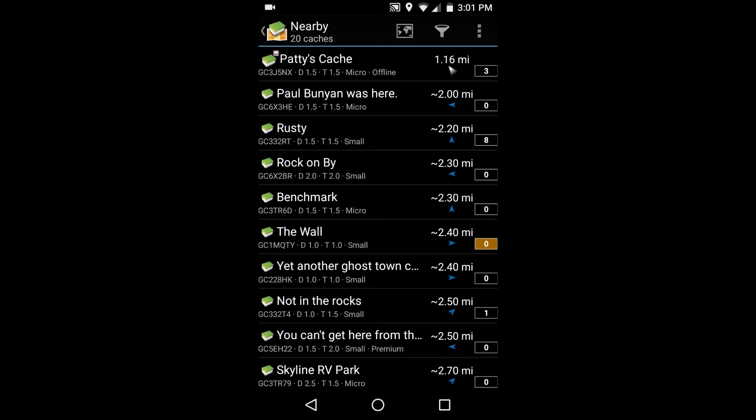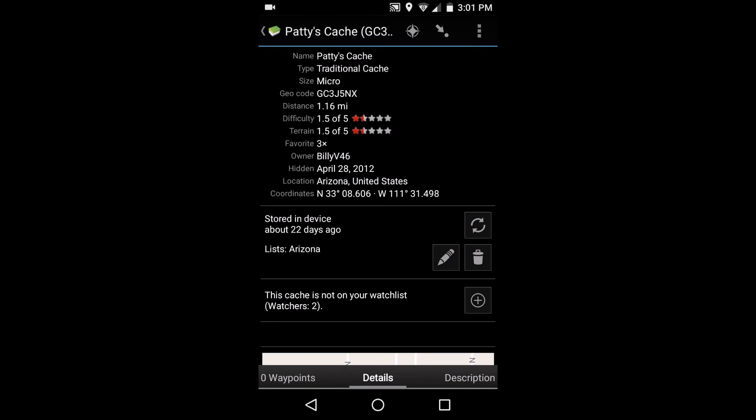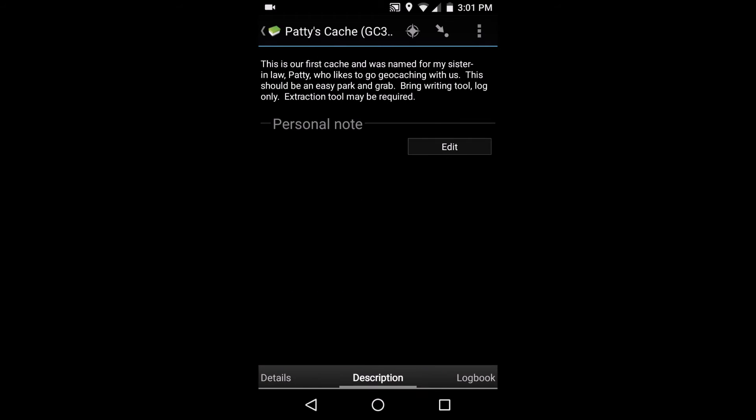We'll go to the closest one, Patty's Cache. We'll see that it's a traditional cache. It's 1.5 out of five stars on difficulty, 1.5 out of five stars on terrain, so this is something that probably everybody in the family can do. You've got your coordinates there - all the details are there. Down at the bottom you can hit description. It gives a little bit of description.